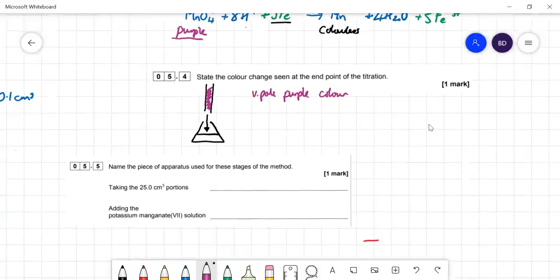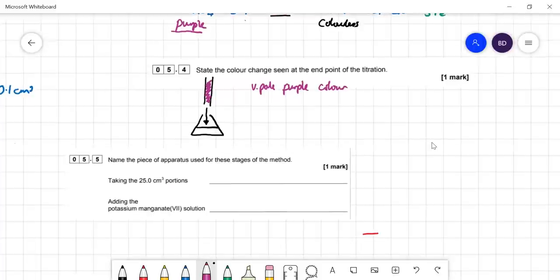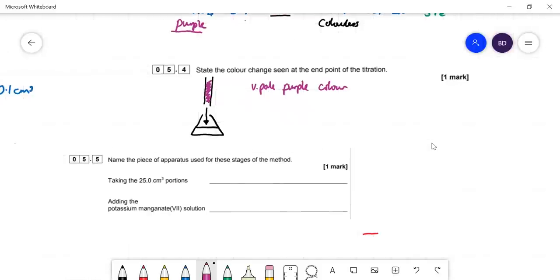Question 5.5: the two pieces of apparatus used — taking 25 cm³ portions is obviously going to be a pipette, and adding the manganate solution will be a burette.